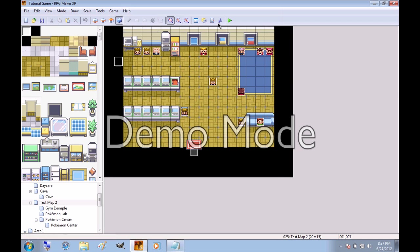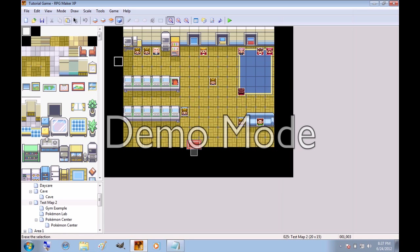And then this toolbar here is what you'll be using a lot. The new, save, open are all right here as well. And all the edit buttons are here too, including undo.